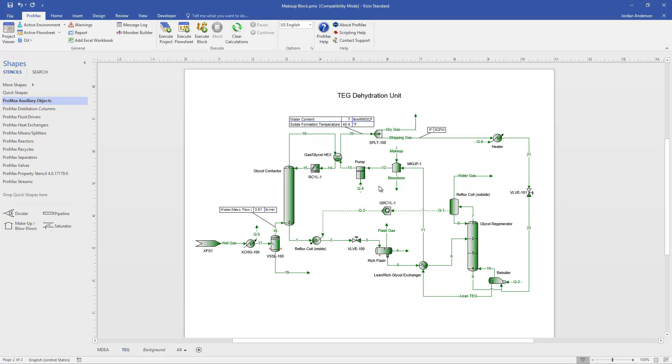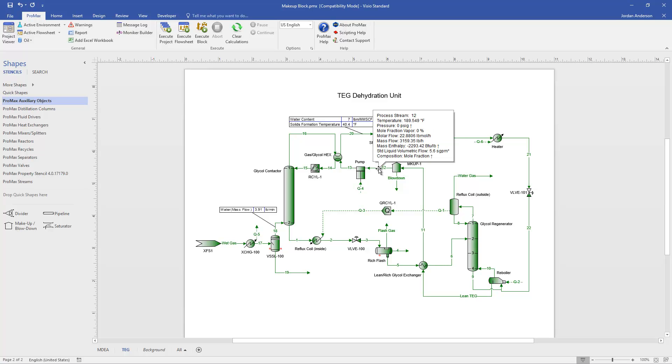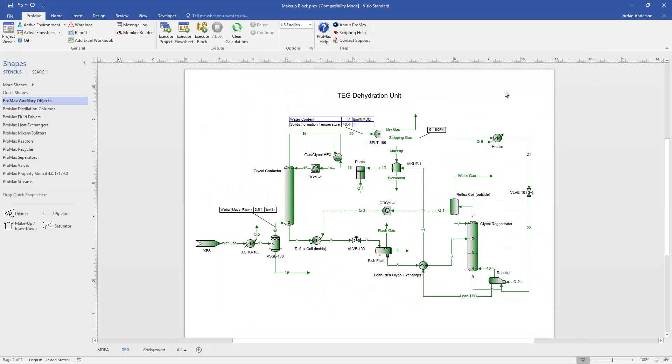The first thing that the makeup block does is controls our circulation rate. I can control the circulation rate by typing in the circulation rate that I want into stream 12, the stream coming out of the makeup block. If I open stream 12, you'll see here that we've specified a flow rate of 5.6 gallons per minute. And so with that flow rate specified in stream 12, Promax will calculate how much material needs to be added or removed from stream 11 to make sure we get back to the 5.6 gallons per minute that we want.